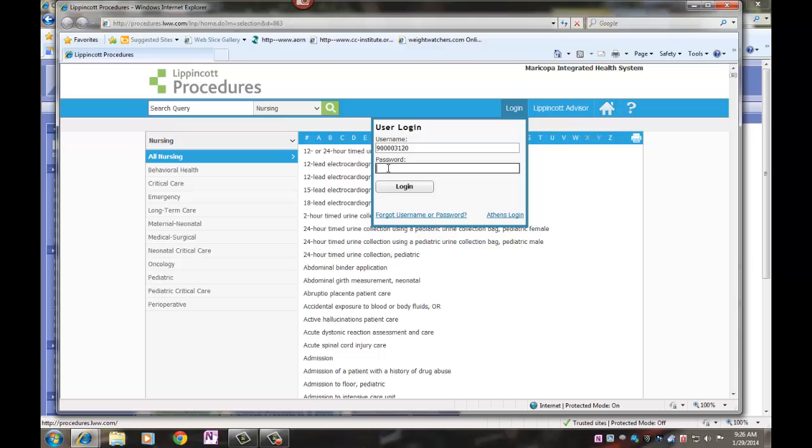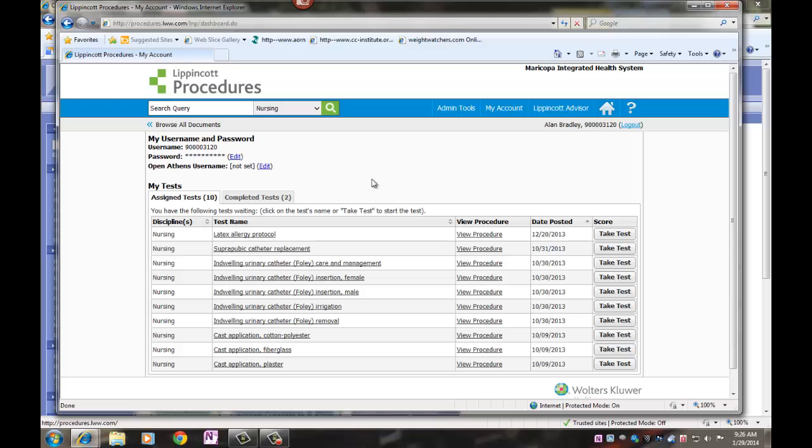Your password will be provided to you by your educator. When you log in, you are able to edit your password.